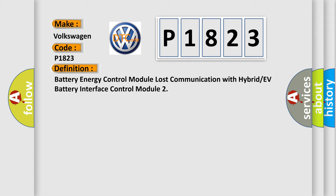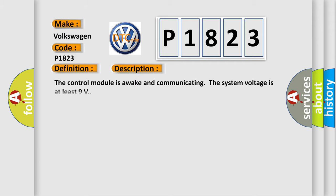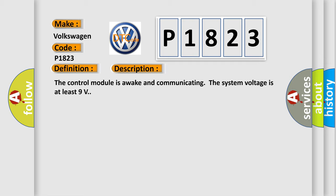And now this is a short description of this DTC code. That control module is awake and communicating the system voltage is at least 9 volts.